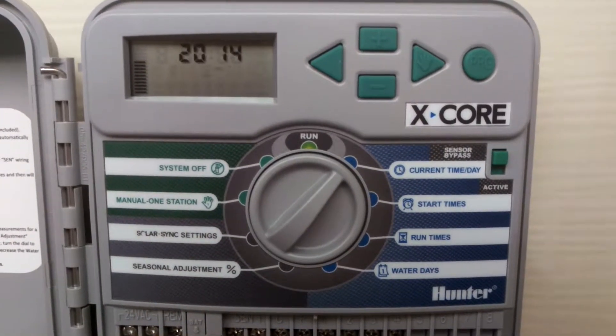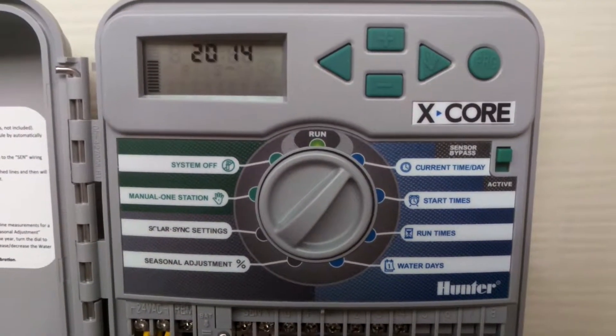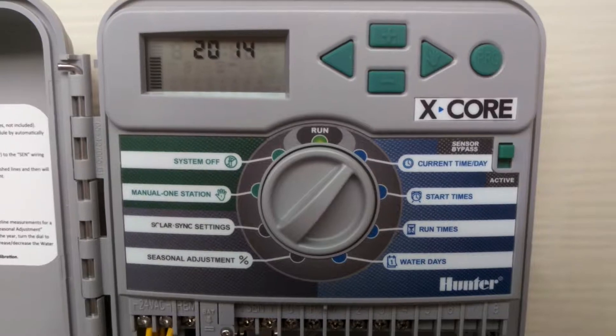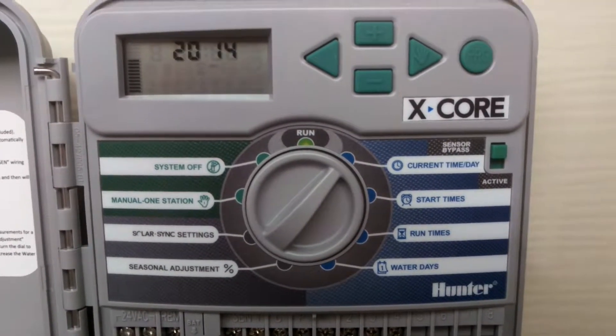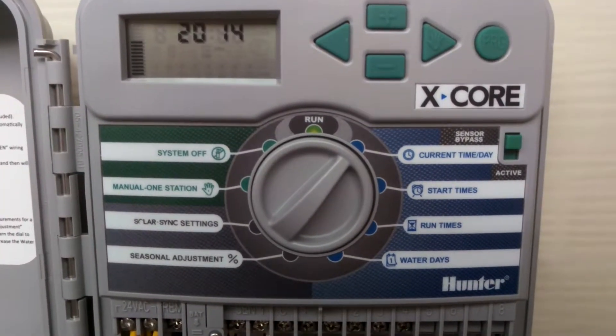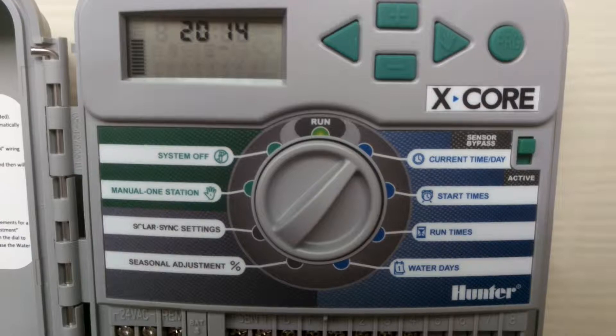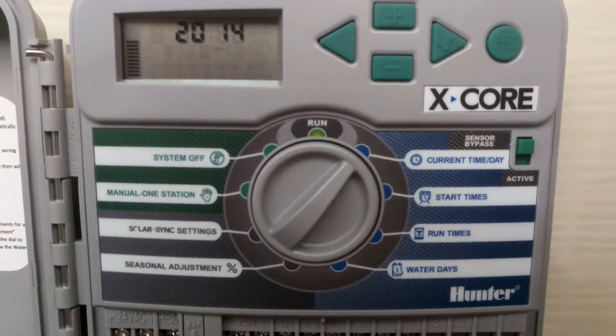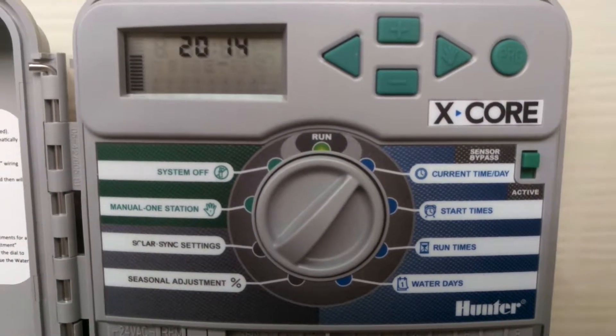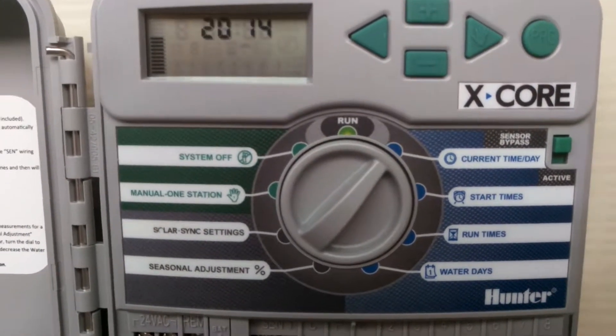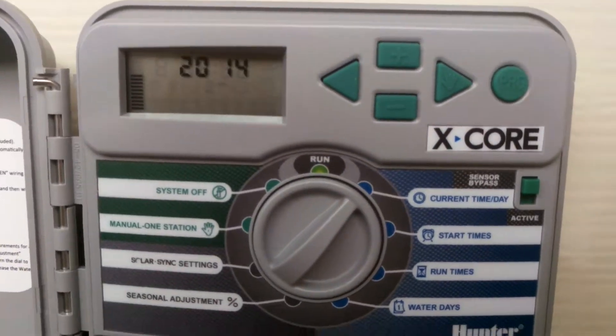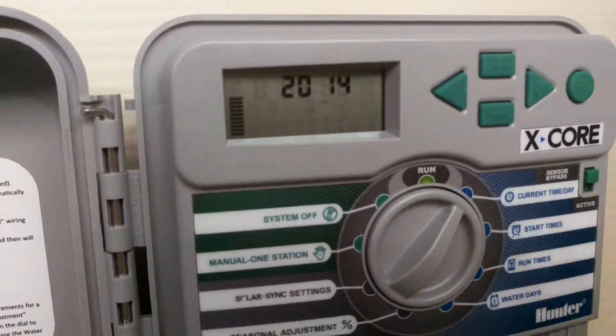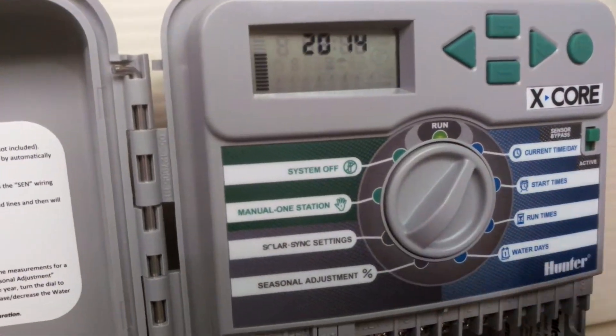Good morning, this is Jeremy with Niagara Sprinkler and Landscapes. I just finished installing this XC400 Hunter controller, and I want to run through it and show you how to set this controller. It's fairly easy to set. I'll just go through it how I normally start.